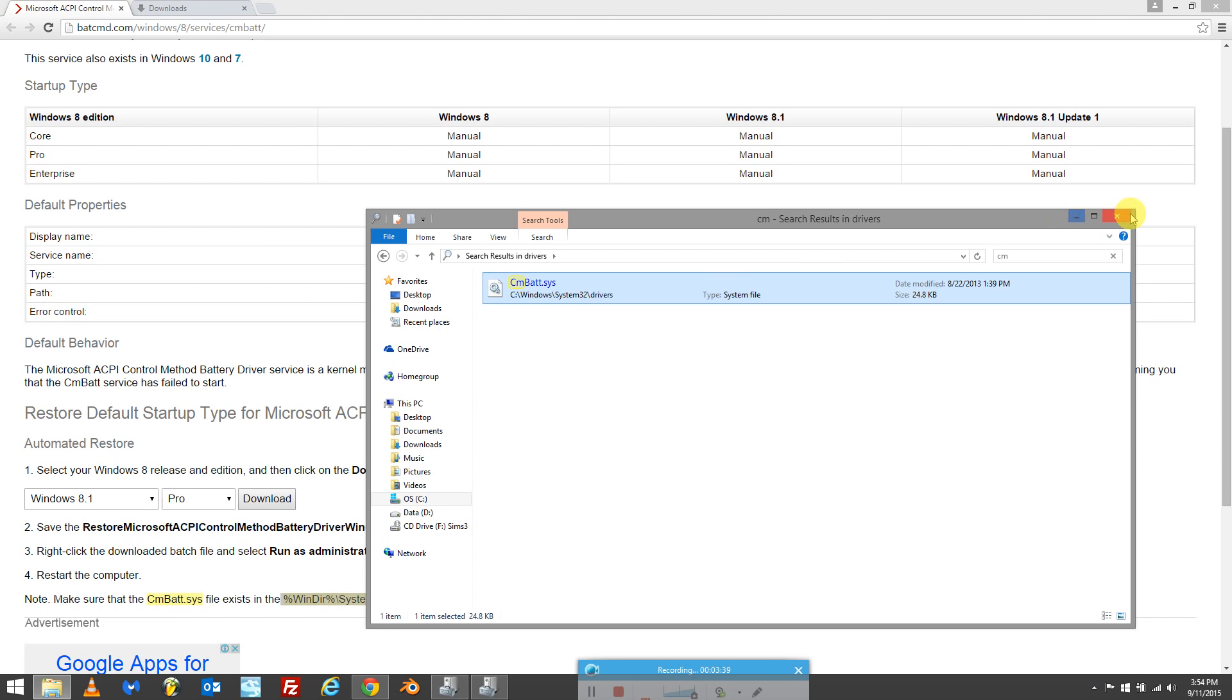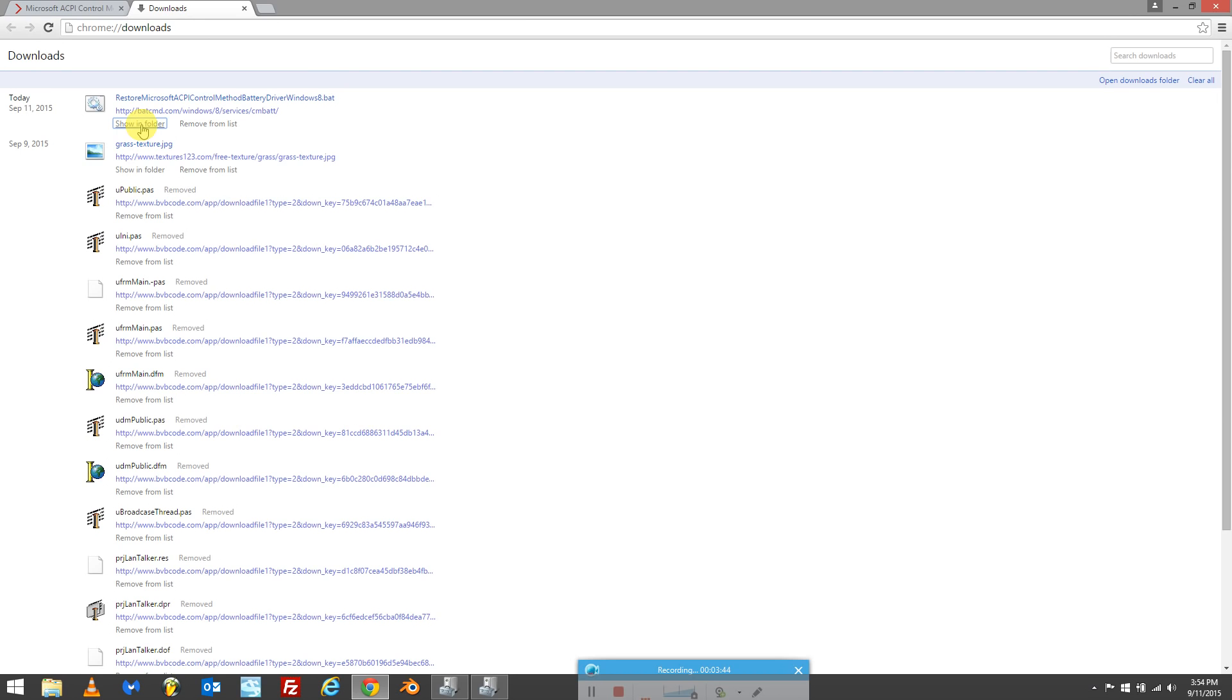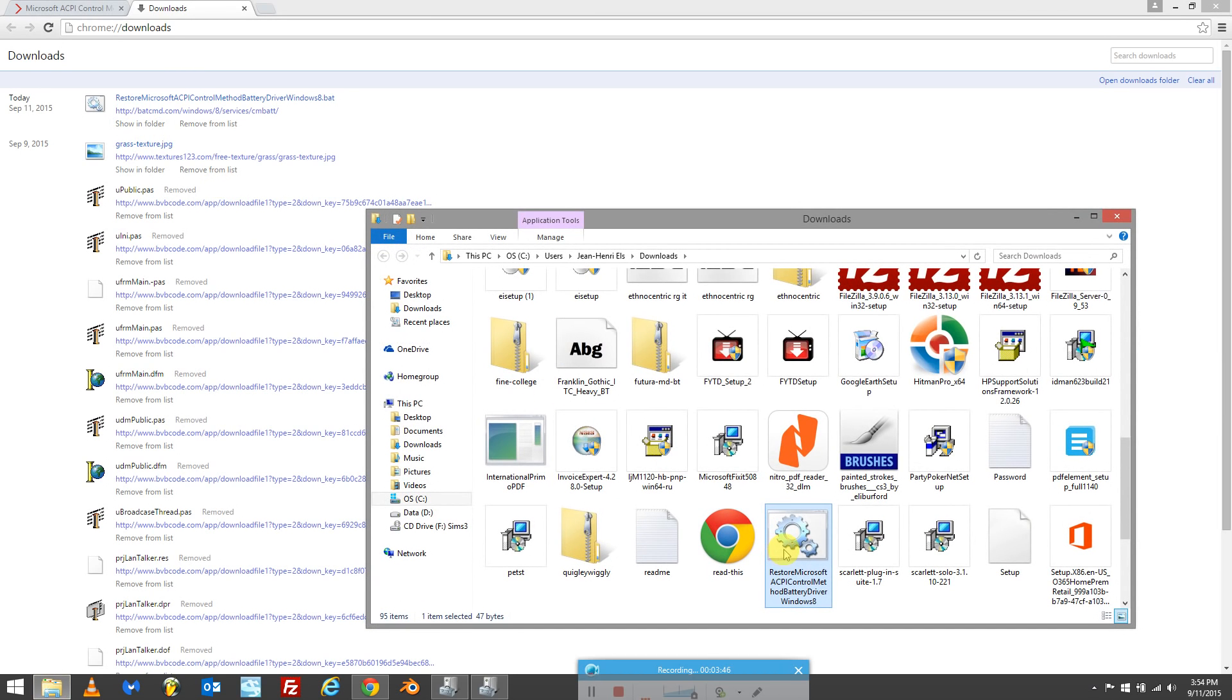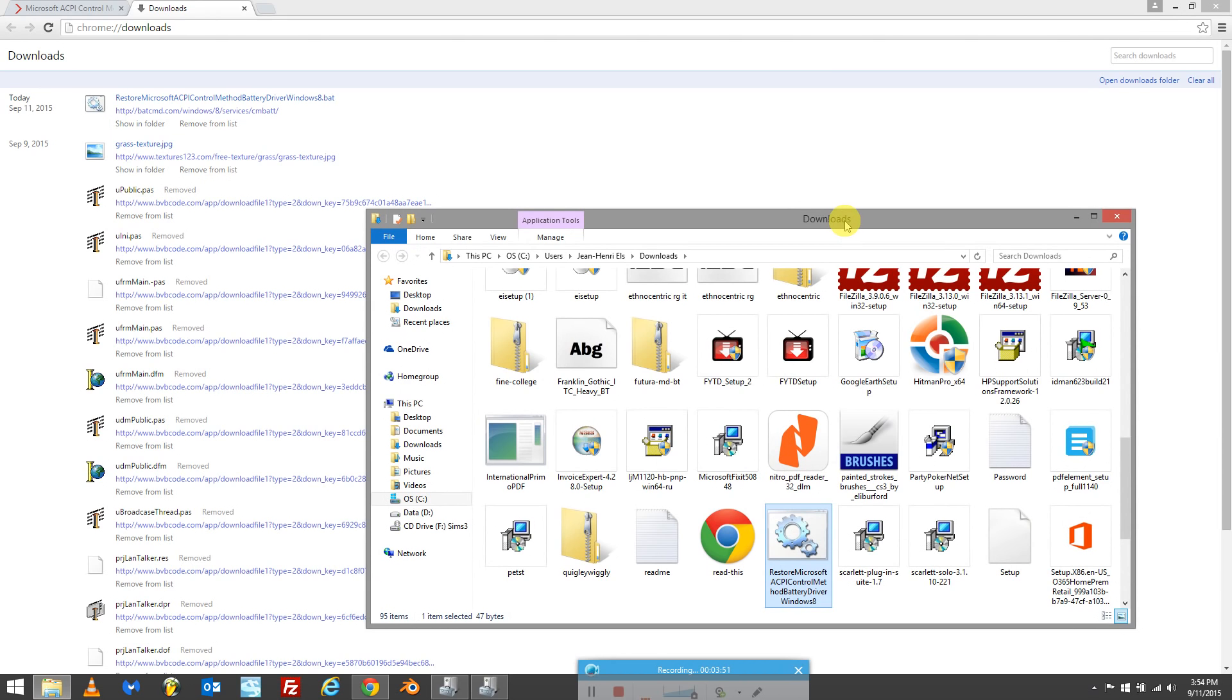Now that you know you have the file, go back to your downloaded file. What you want to do is right-click on it and run as administrator. You'll notice that your command prompt pops up. When the command prompt closes again, that's it.